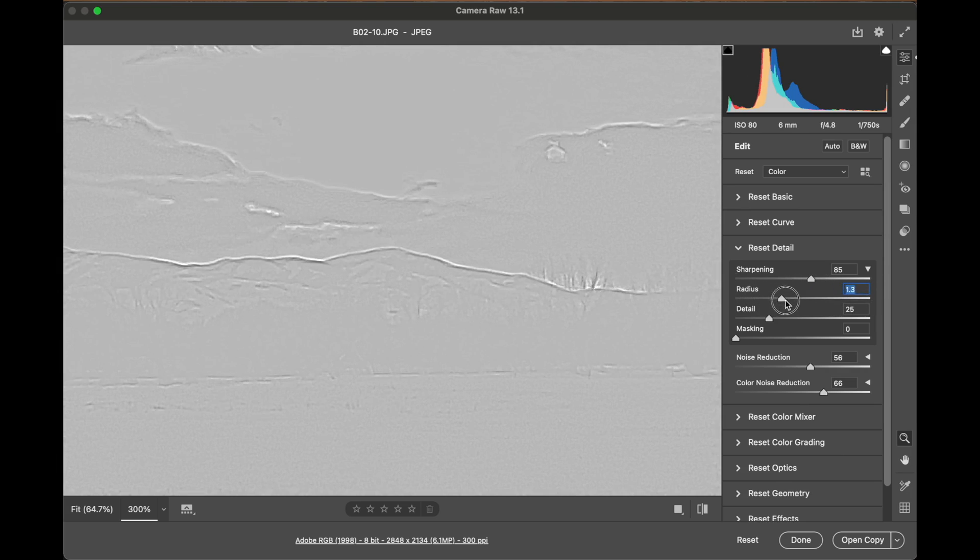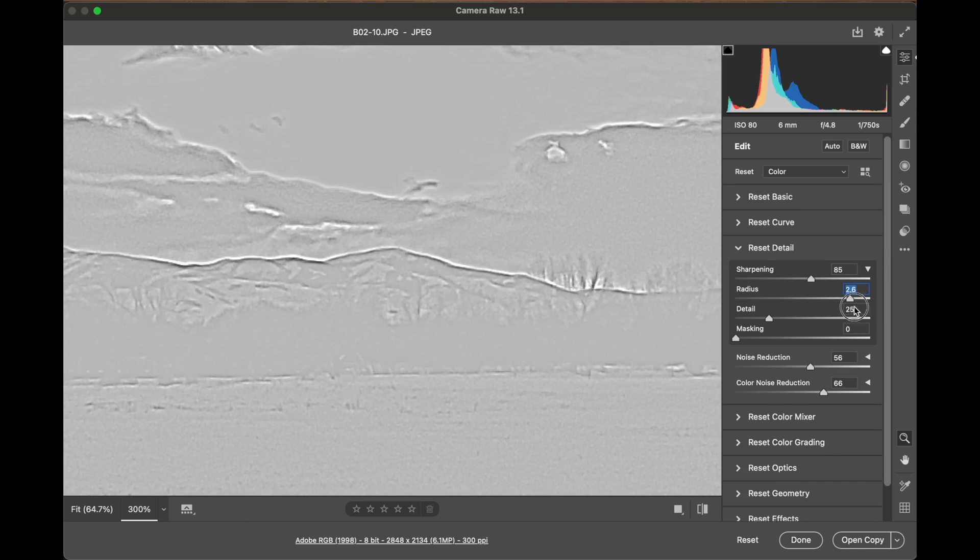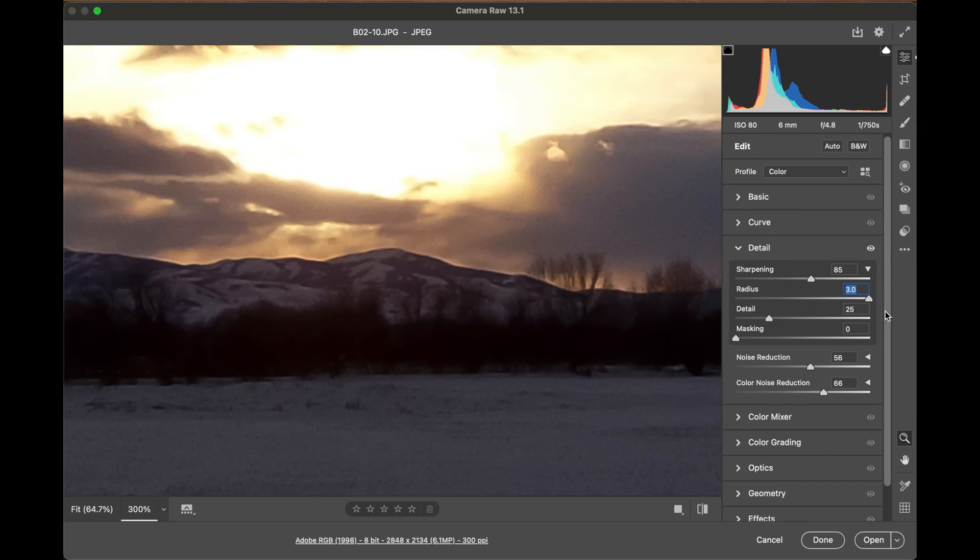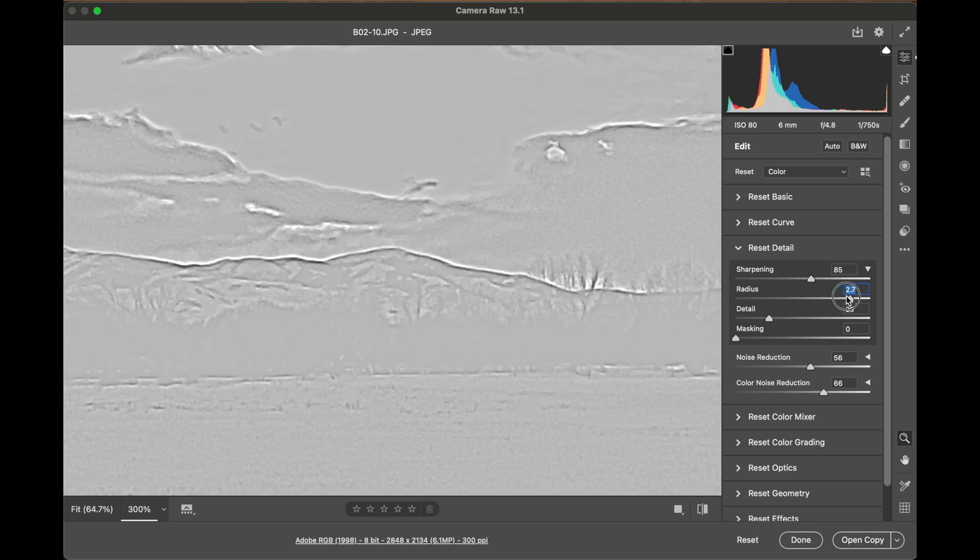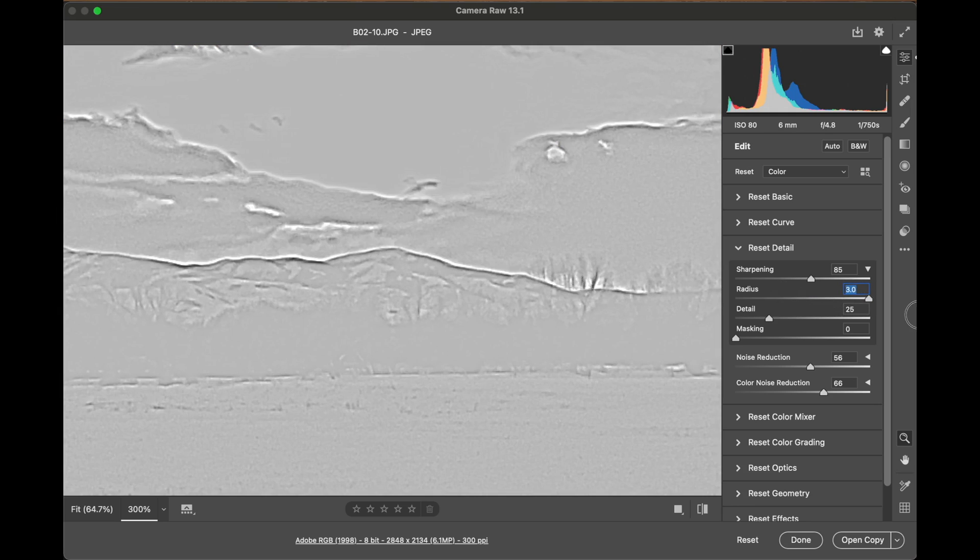The radius slider lets you determine how much that is. I'll tell you right now that one of the easiest ways to tell if an image has been Photoshopped is to have something look like that.